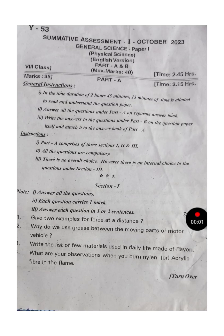Hello viewers. I already analyzed one question paper for 8th class students, Summative 1, Physical Sciences. In this video, I am going to analyze one more question paper for 8th class students, Physical Sciences, Summative 1.